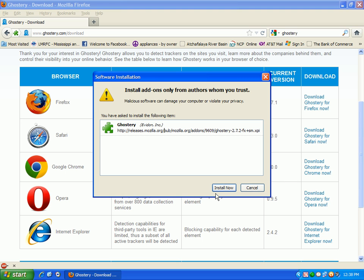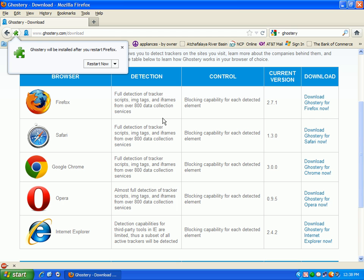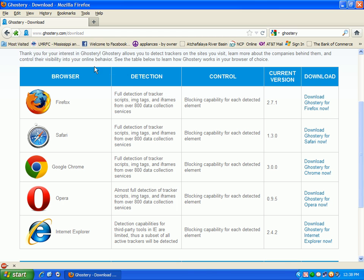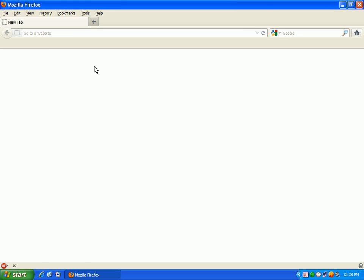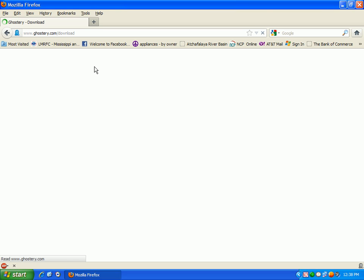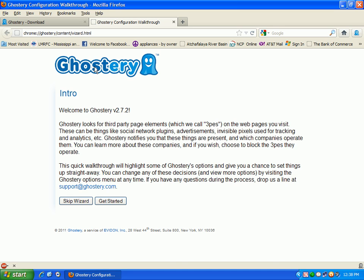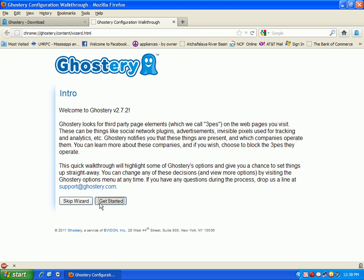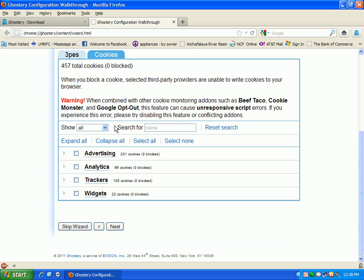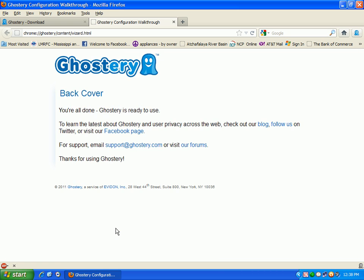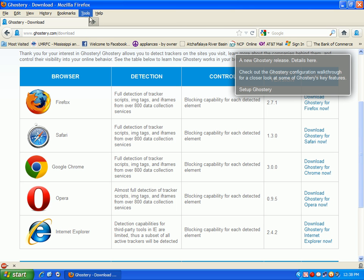Ghostery works with any other browser including Internet Explorer and Opera, because the most known popular browsers are usually known as Firefox or Google Chrome. We just installed it. We're going to go ahead and restart. This is how I normally set it up. We're going to go ahead and get started. Click here to enable Ghost Rank, enable auto update. We're going to go to next.